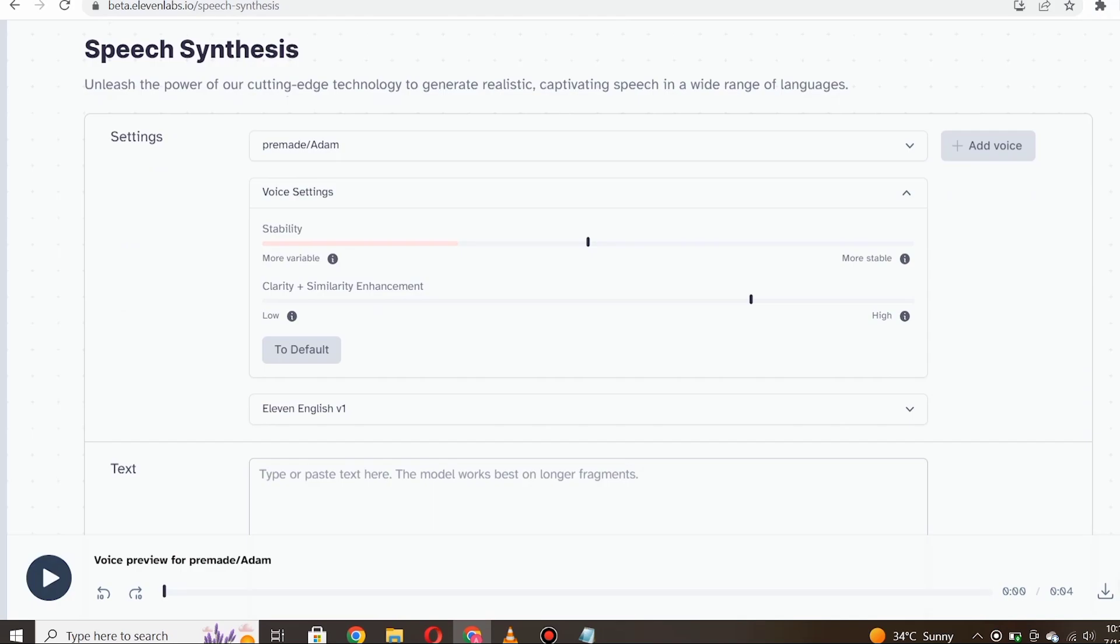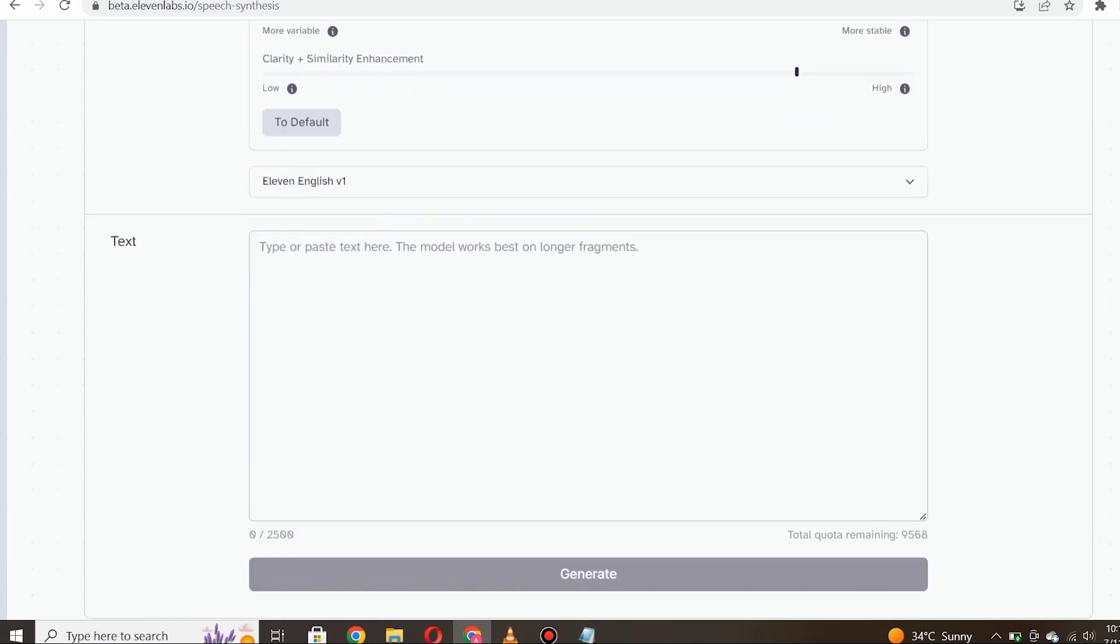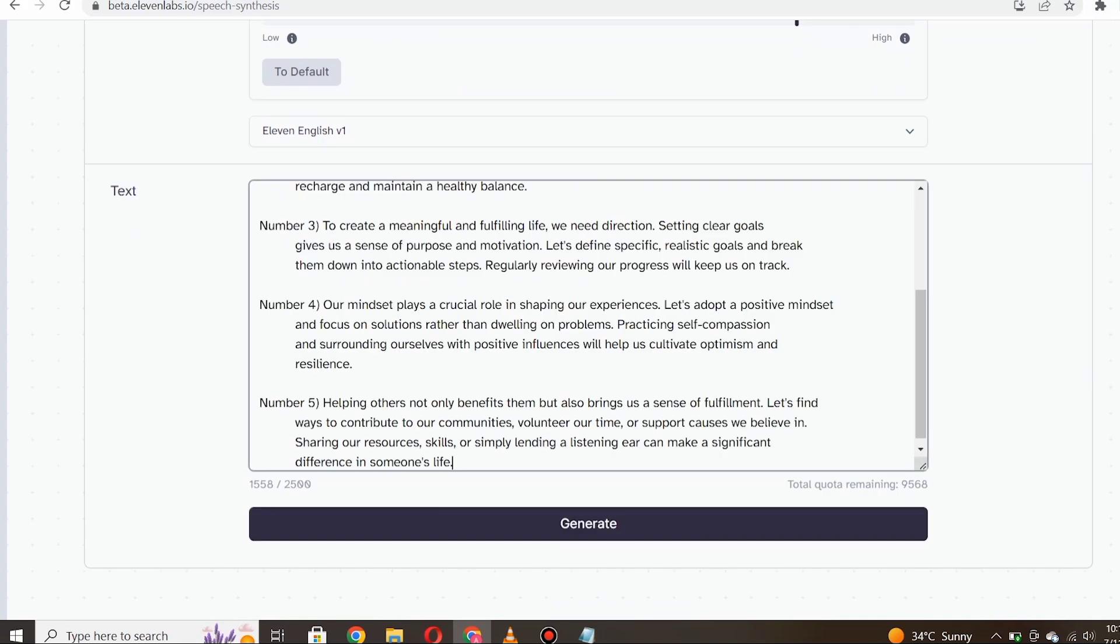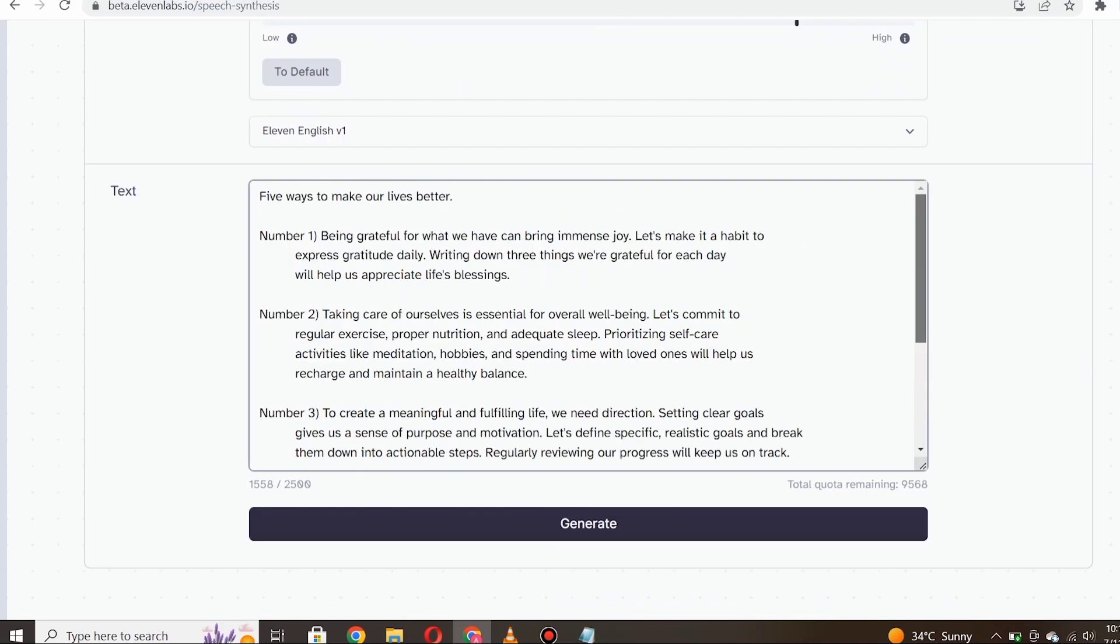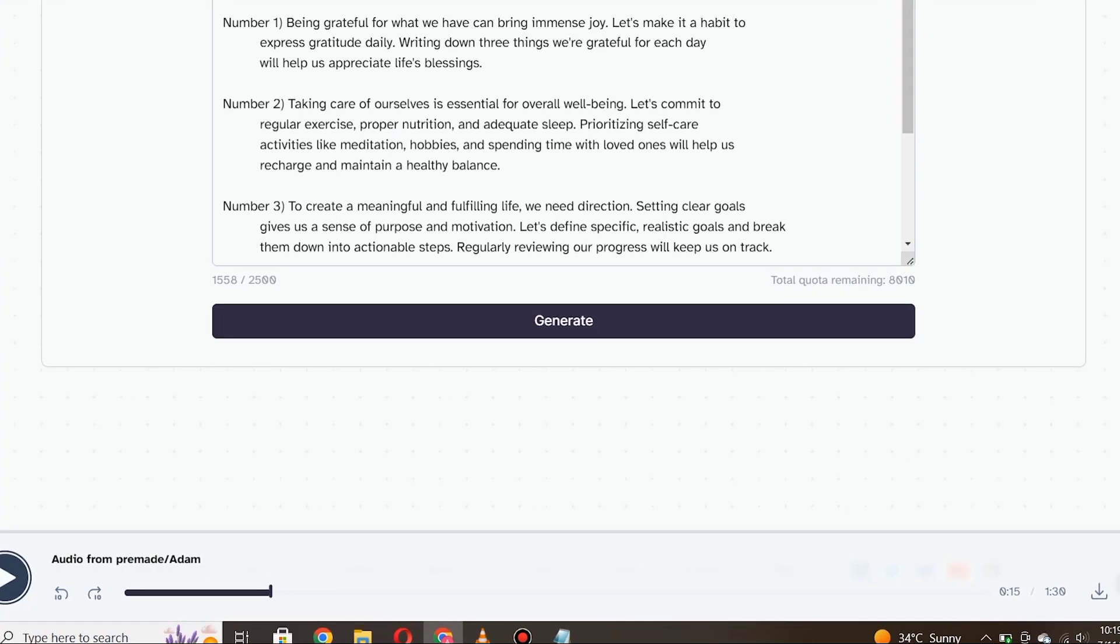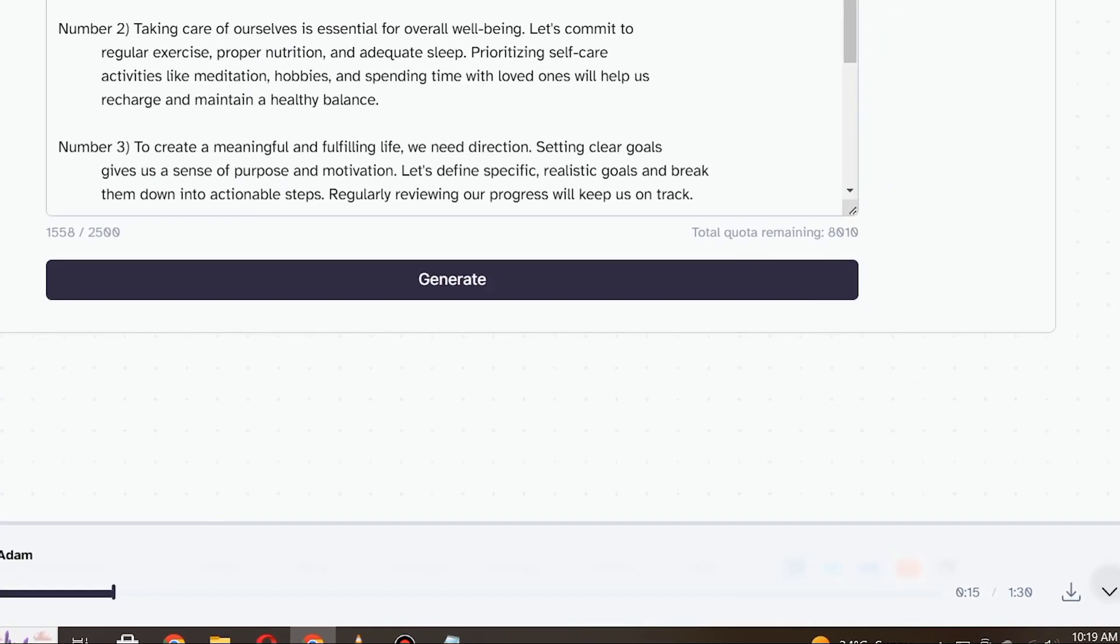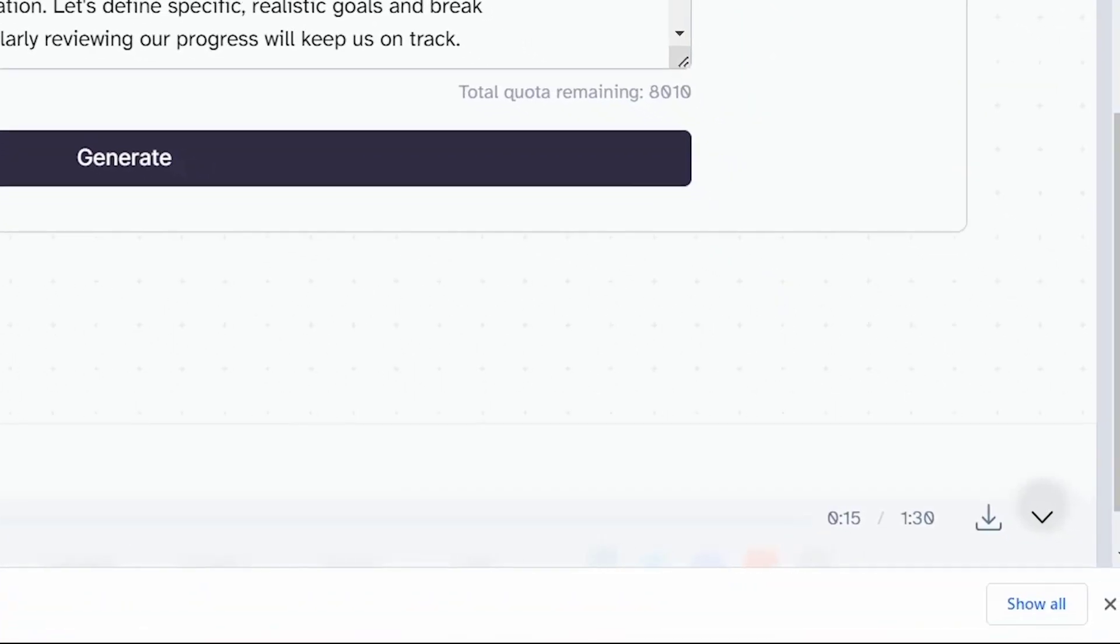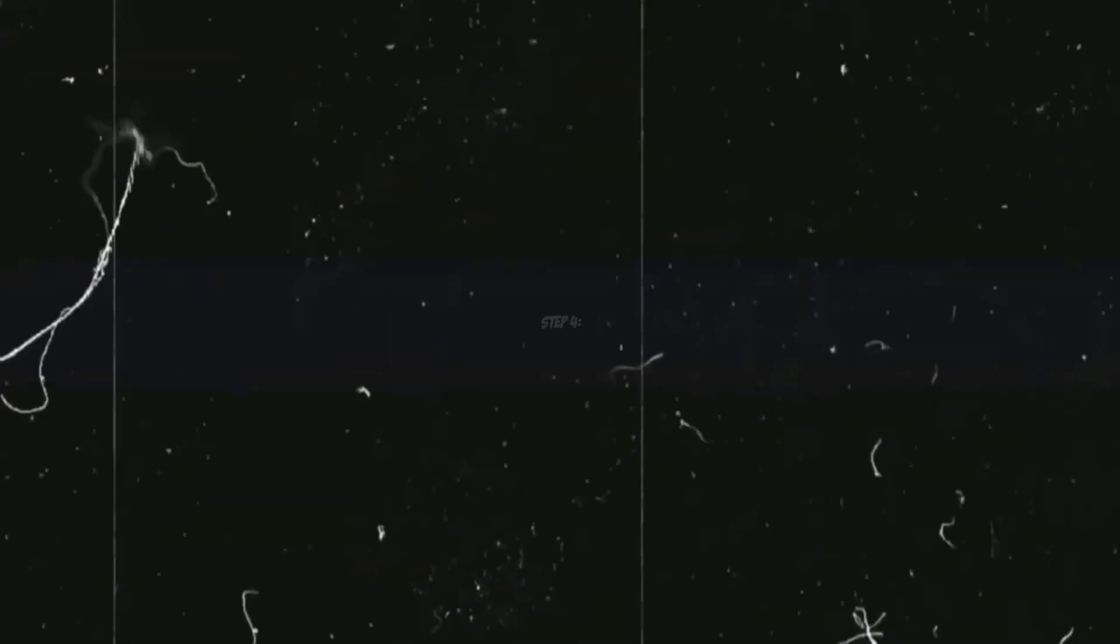Now, don't forget that you have the option to customize the settings of the voice, such as pitch, speed, and even adding effects to further enhance the audio quality. Once you're satisfied with the voice and its settings, it's time to paste the script we generated earlier using ChatGPT. Simply copy the script and paste it into the text box provided. Now, after a few seconds, Eleven Labs will work its magic and generate a top-quality voiceover for your video. Once the audio is ready, you can simply click on the download button, and your high-quality voiceover will be saved onto your device.